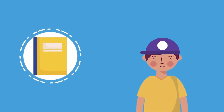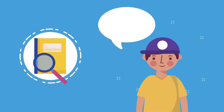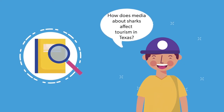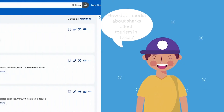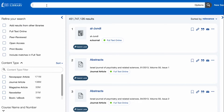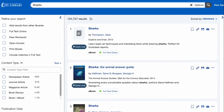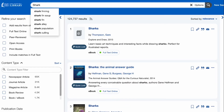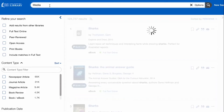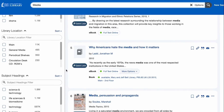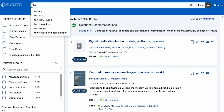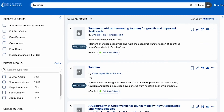Let's use Sam's question as an example. Sam might want to know about how sharks' portrayal in the media affects tourism here in Texas. If they search the word shark, they'll get millions of results talking about biology, conservation, and many other things related to sharks. If they search the word media, that's going to be too broad because media can refer to many things. If they search the word tourism, they may get millions of results not related to Texas tourism. Therefore, they need to use a combination of all of these terms together to find relevant resources for their presentation.